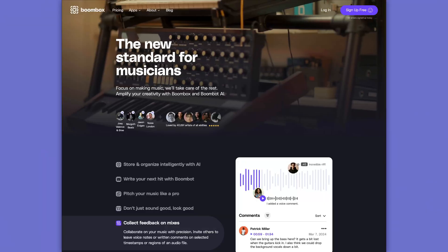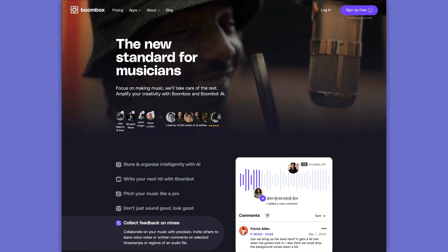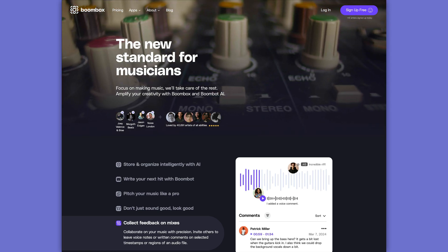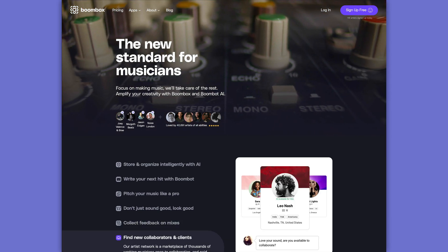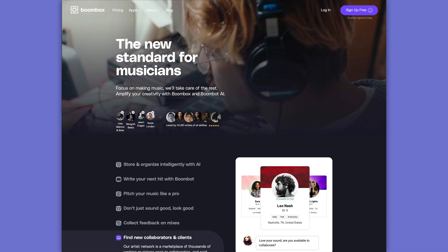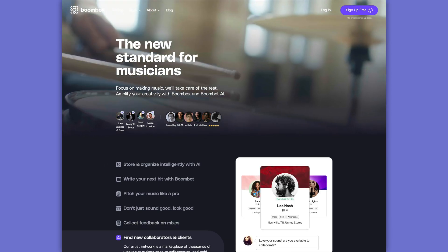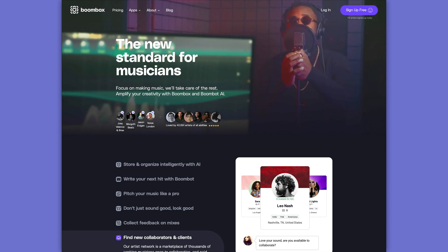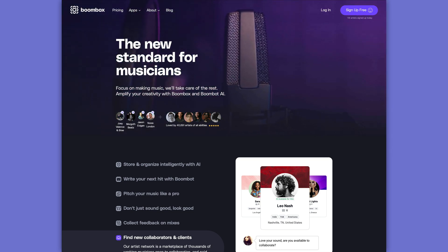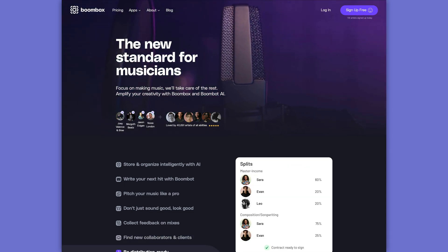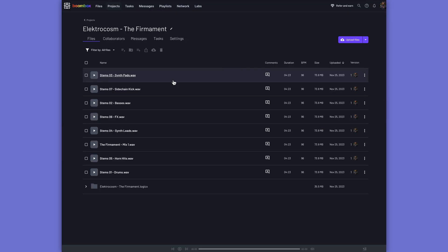Now, before I get started, I want to quickly tell you about the sponsor of today's video, Boombox. Boombox.io is the ultimate promotional and collaboration tool for musicians, musical artists, bands, producers, and mix engineers.